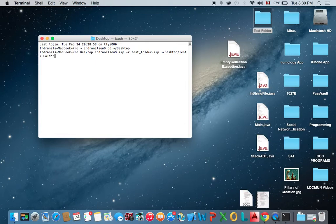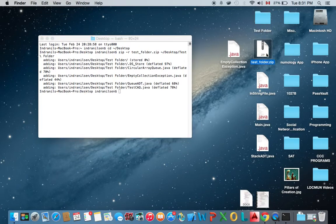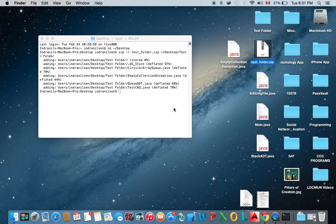Now once you hit enter, it's going to compress that folder into a zip file. And as we can see here, it does that in a second. And this is the compressed version of this folder.